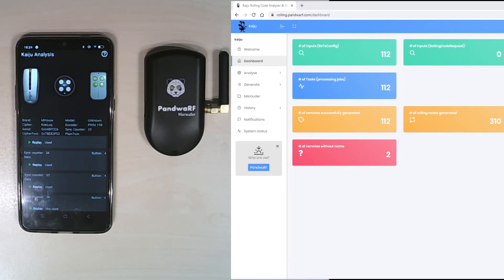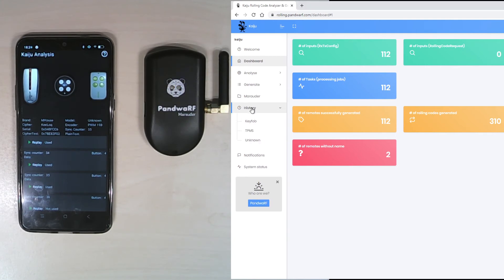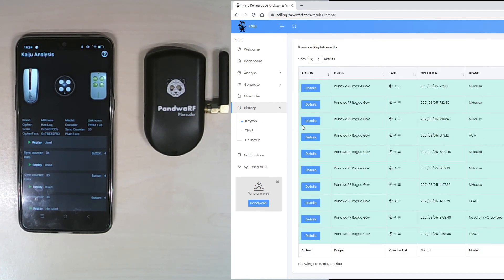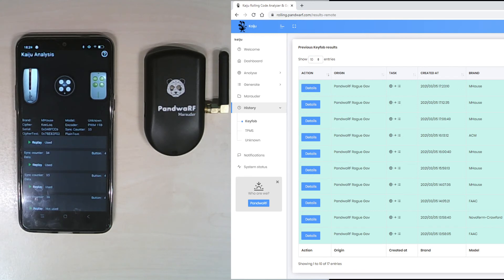On Kaiju, I can retrieve all my history of analysis. Here I can see that I have M House generated, so this is the last one. 20 codes generated and detail.